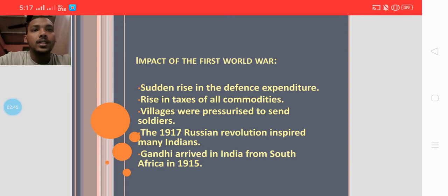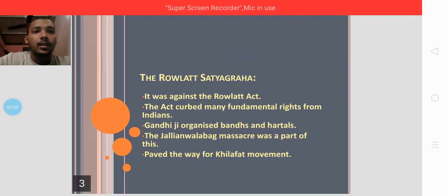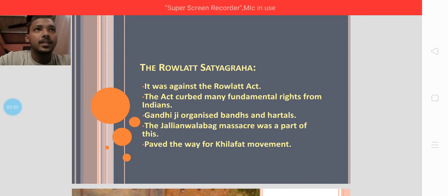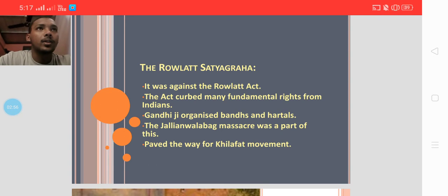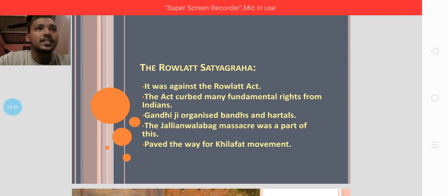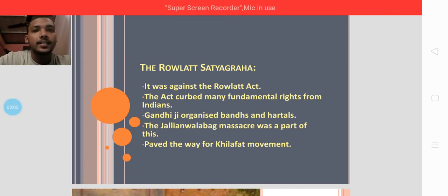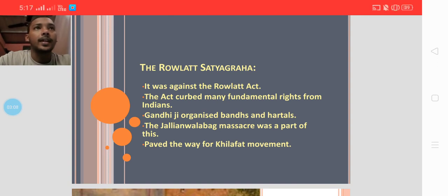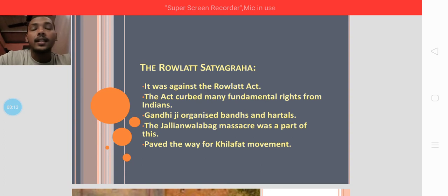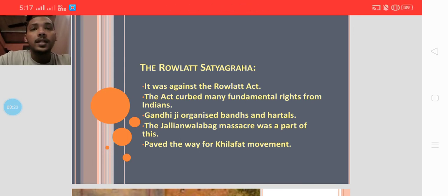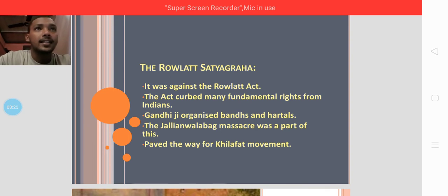In 1919, Gandhi gave a call for Satyagraha — nonviolent protest — against the Rowlatt Act. This act curbed many fundamental rights from Indians, such as freedom of expression and freedom of the press, and it also strengthened the power of the police. Mahatma Gandhi, Muhammad Ali Jinnah — leader of the Muslim League, which was formed in Dhaka in 1906 — and many others felt that the government had no right to restrict people's basic freedoms.